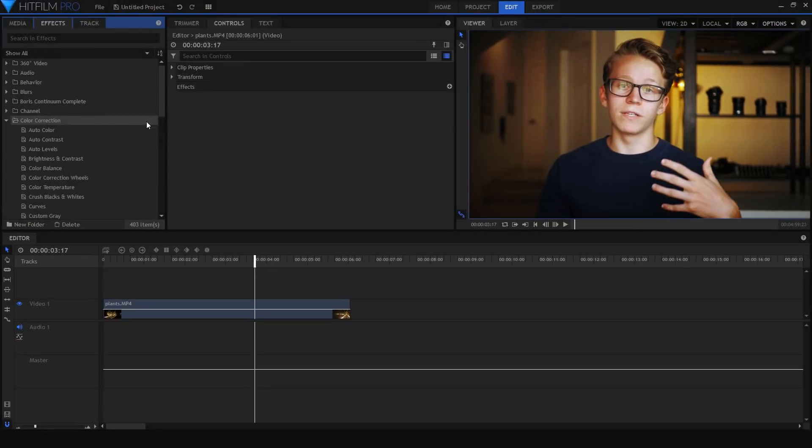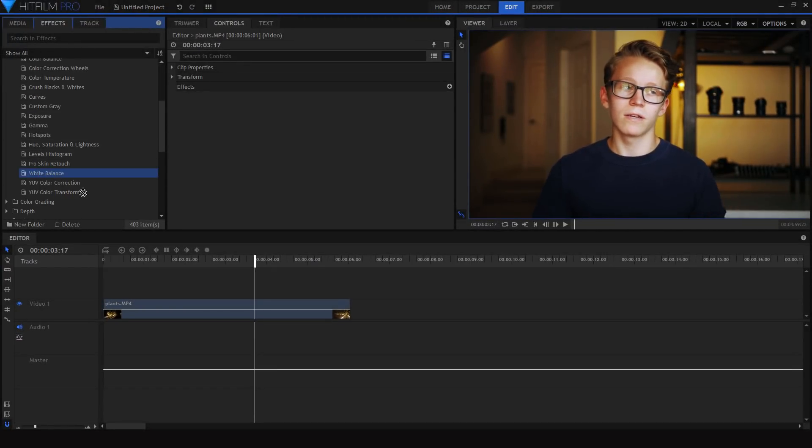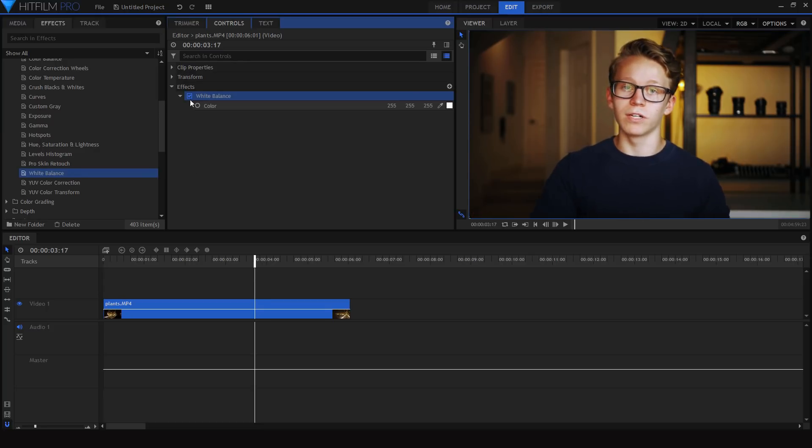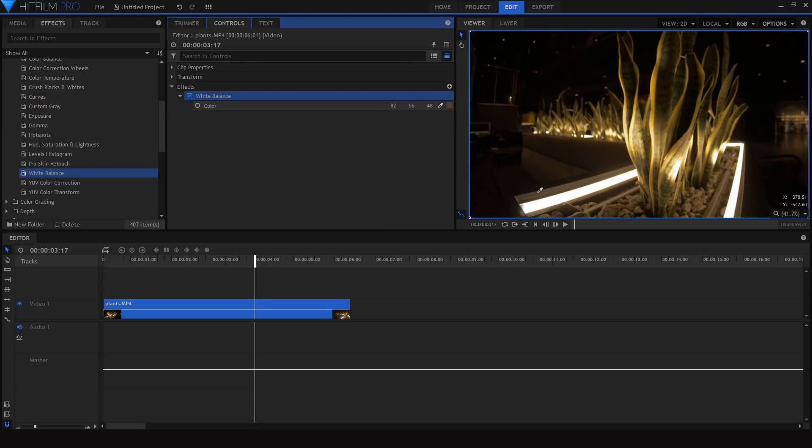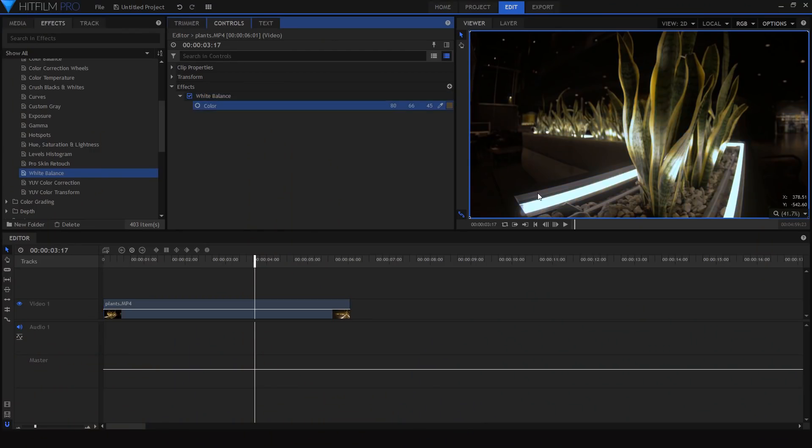My grading process starts with fixing white balance. To do this, take the white balance effect, drag it onto your clip, and drag the eyedropper to an area in your footage that's supposed to be white. In this shot, you can see the edge of a white desk behind me. If the white balance isn't quite correct or if the camera has a cast, that area might have a blue tint, yellow tint, or even a green tint. Just drag the eyedropper to that area and it will shift the colors so that it becomes white, making your white balance accurate.